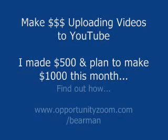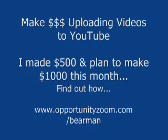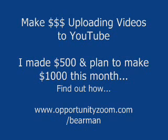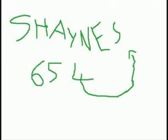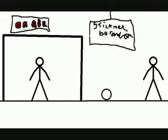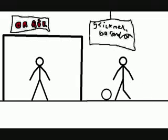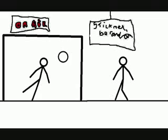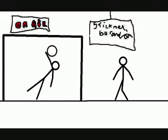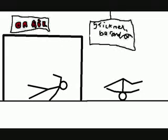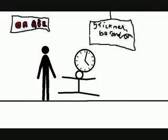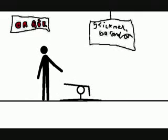Thank you. Ha ha ha. Fatty. Ow. Who's laughing now?